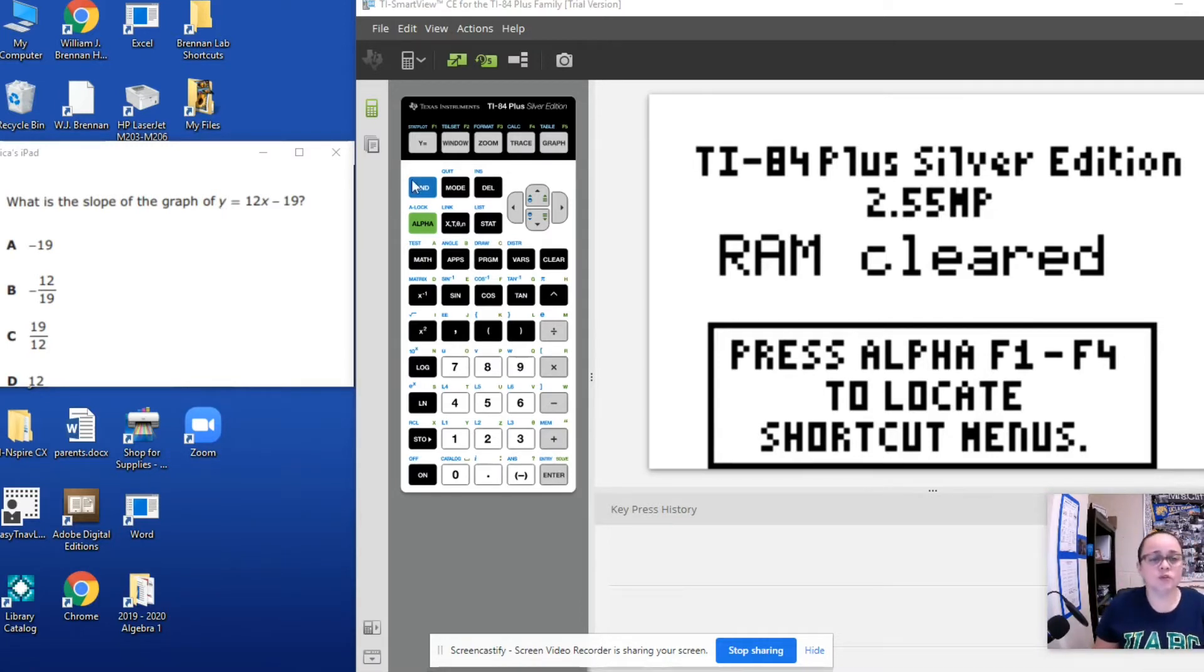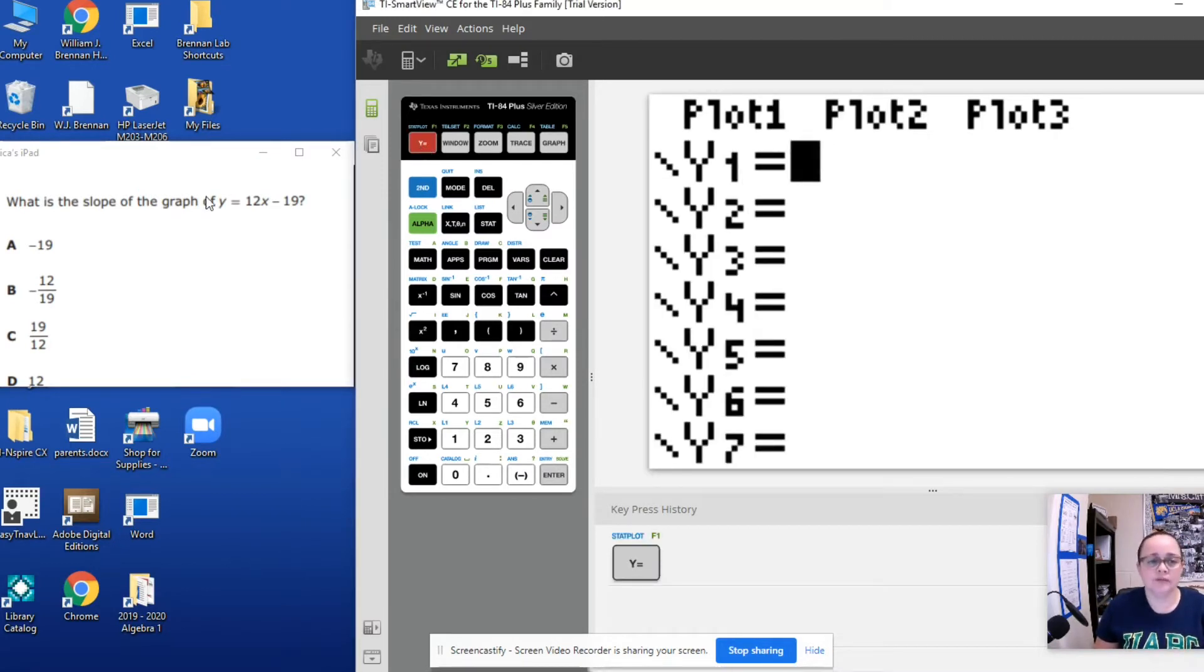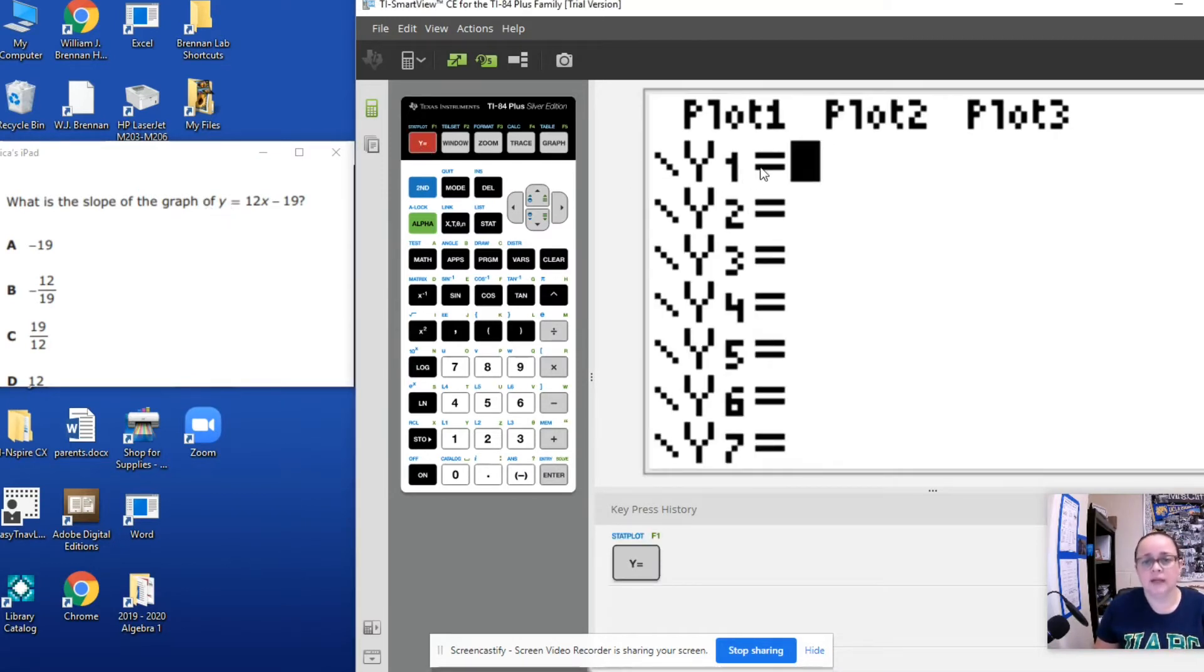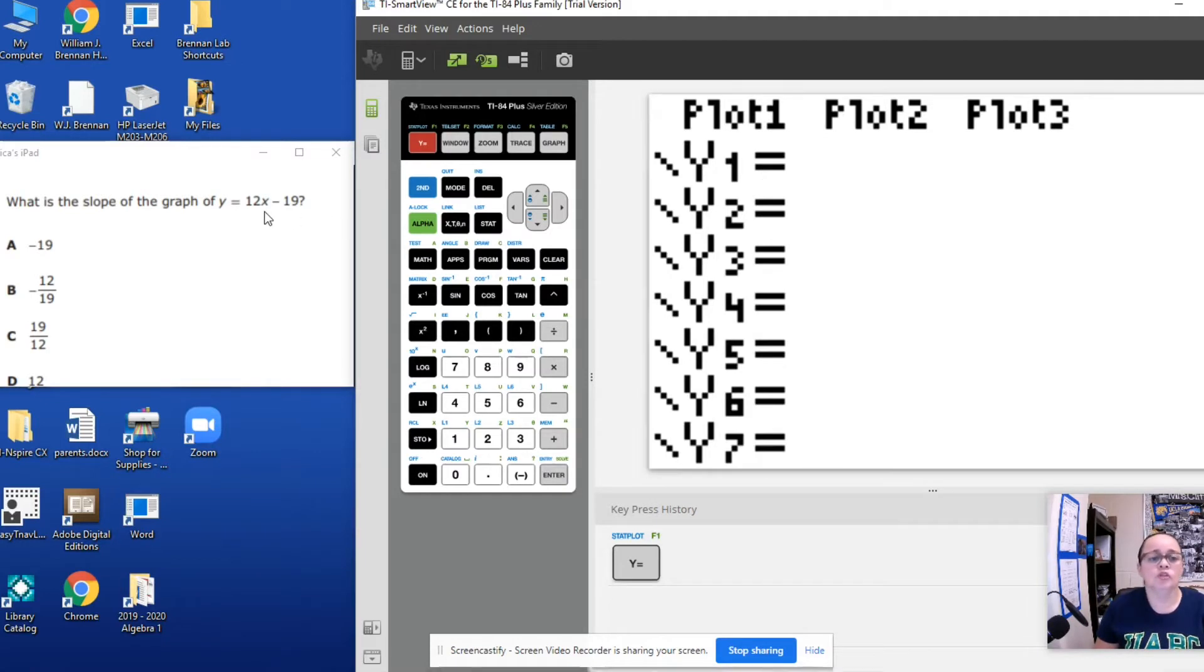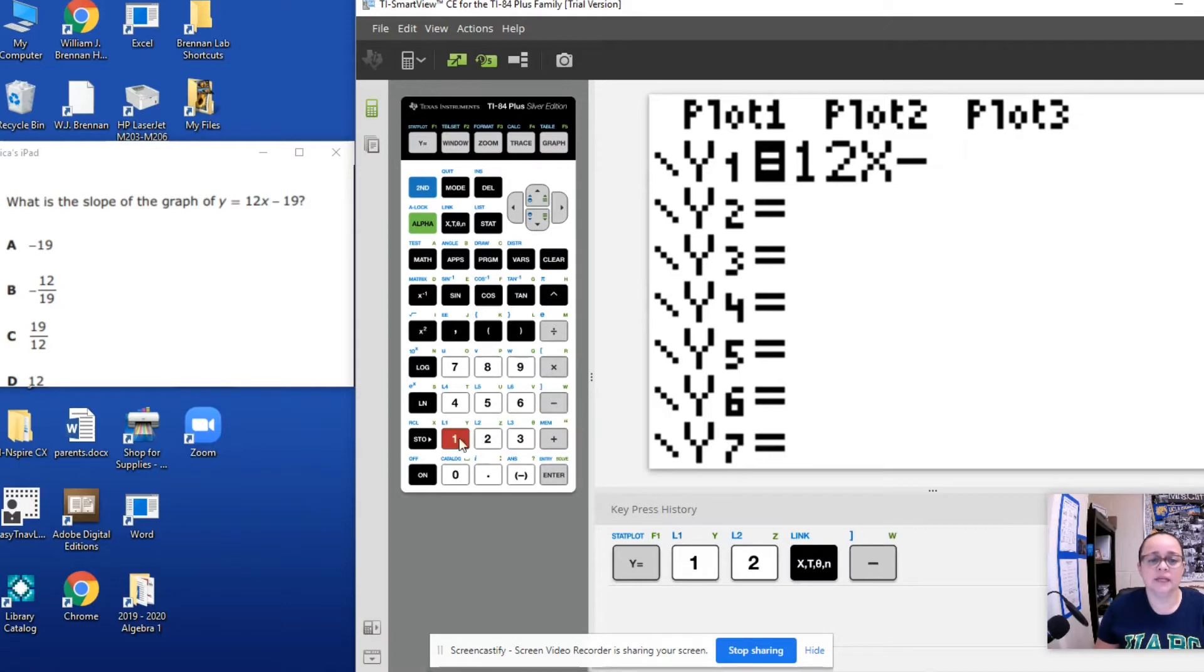So we're going to go straight to our key y equals where we're going to input our equation. So we just type 12x, 12x minus 19. Enter.